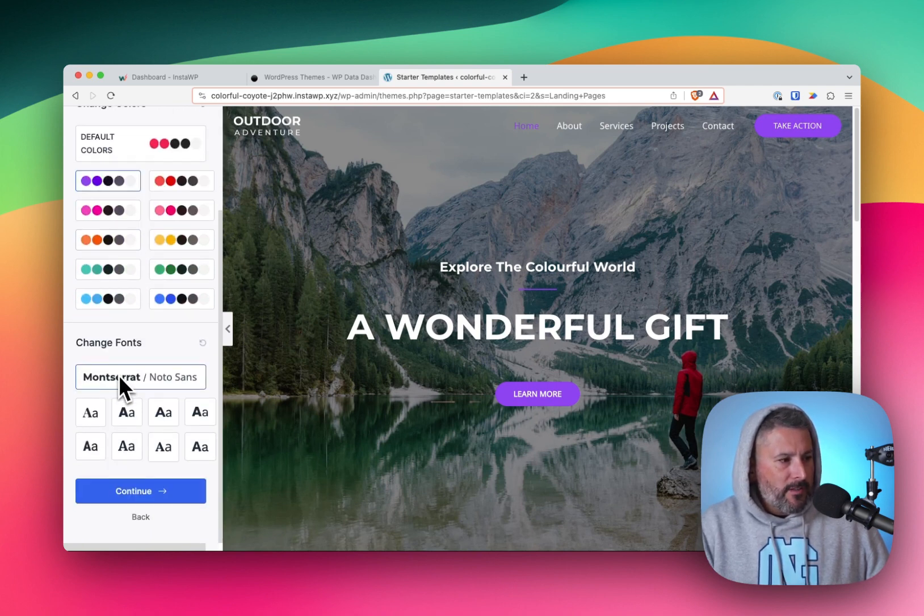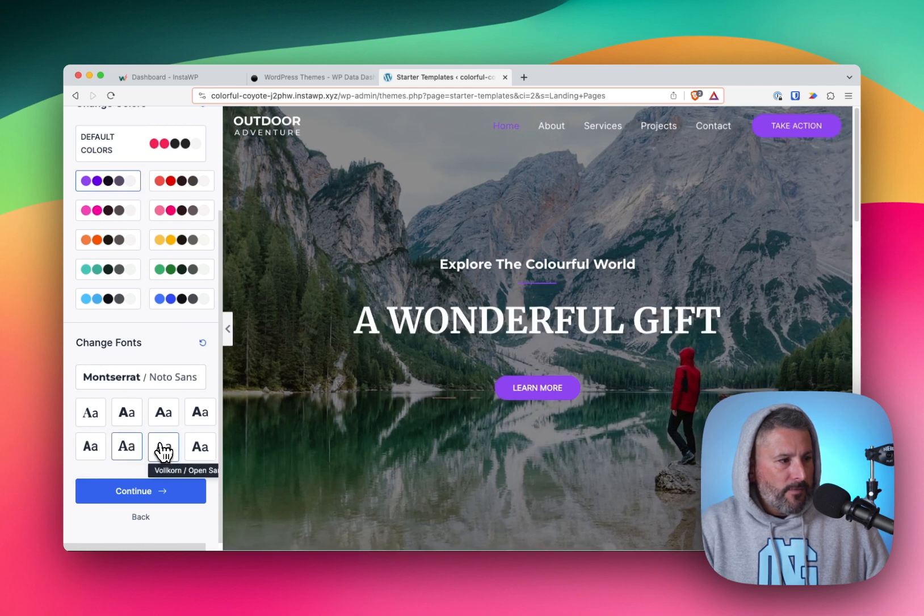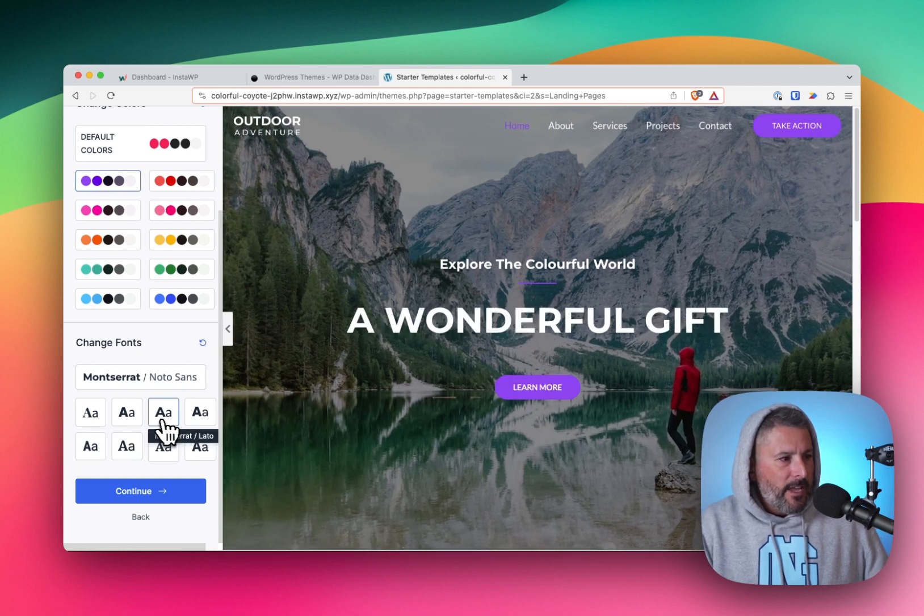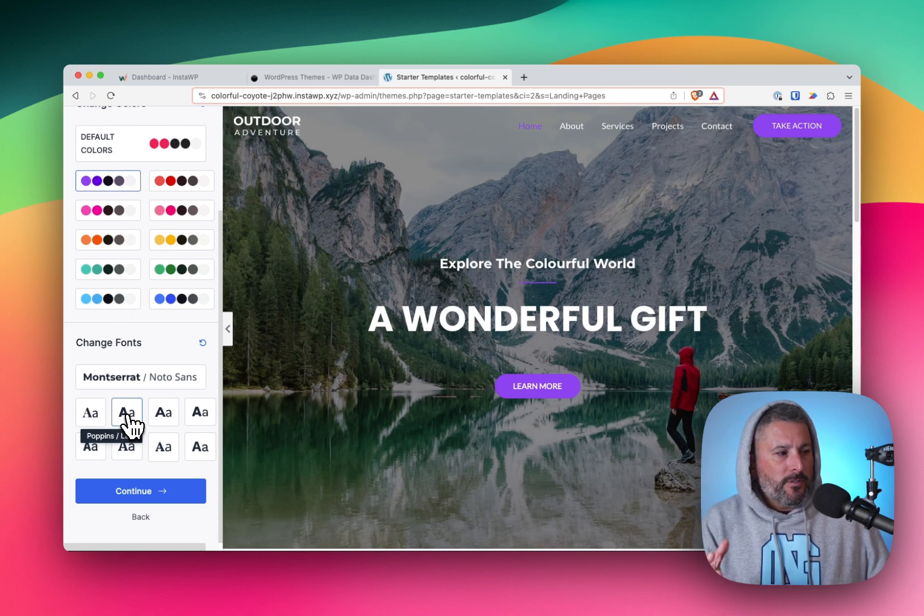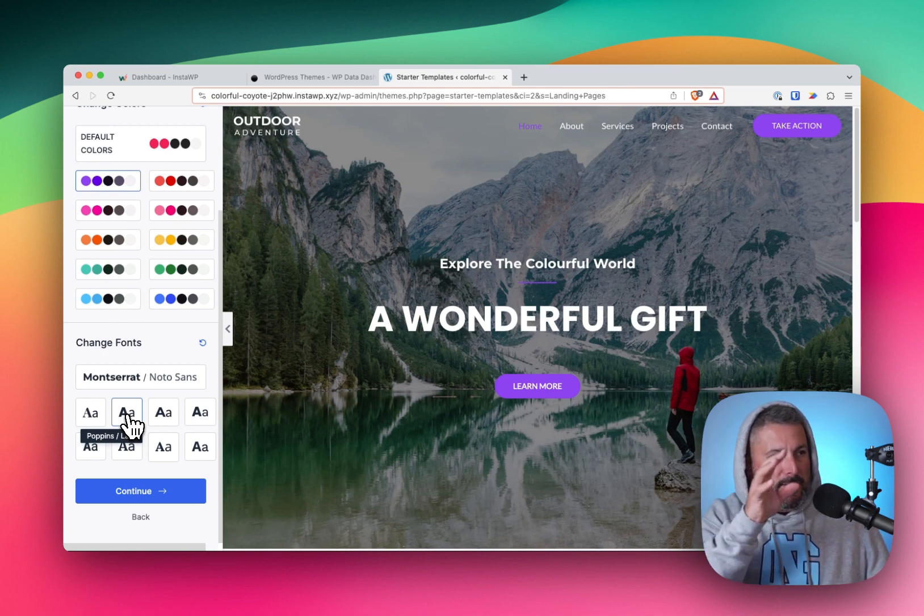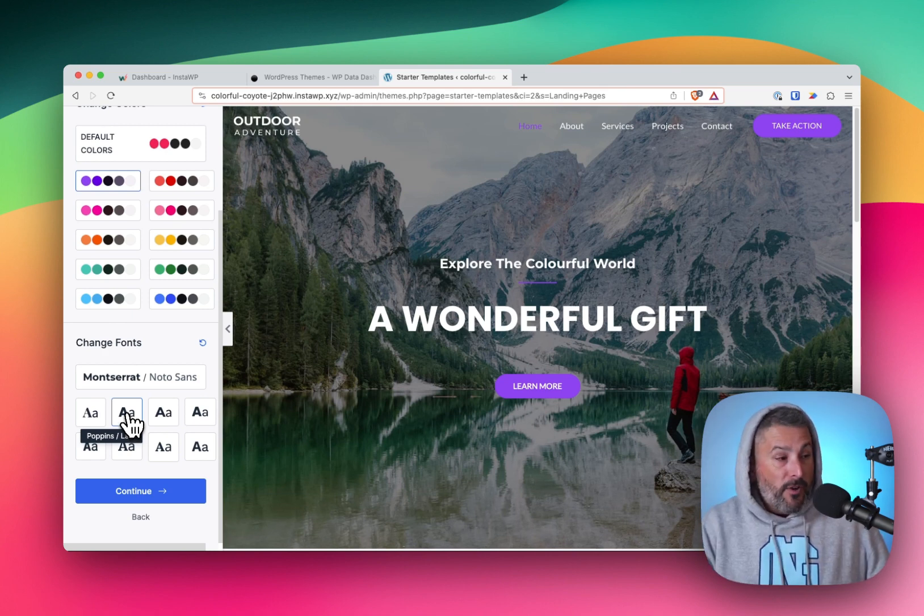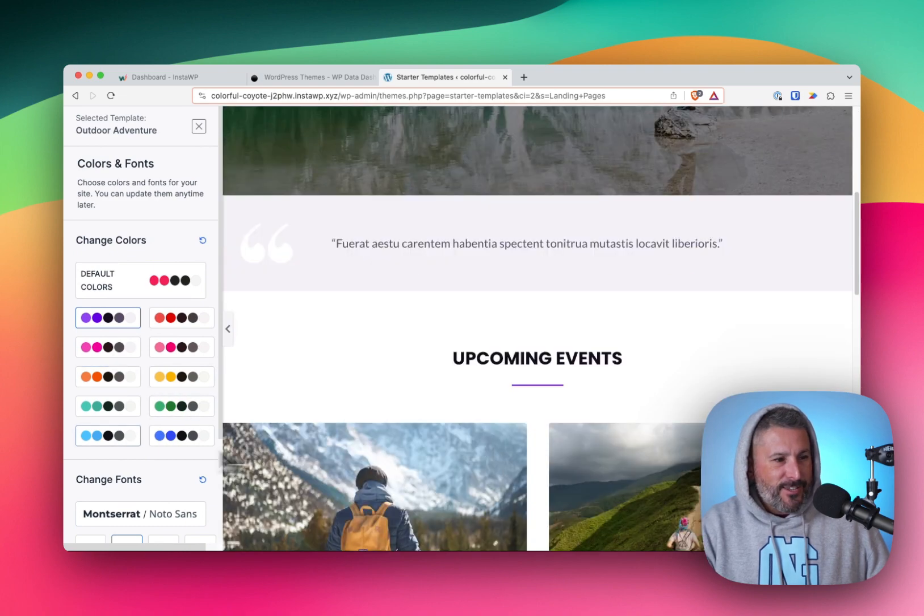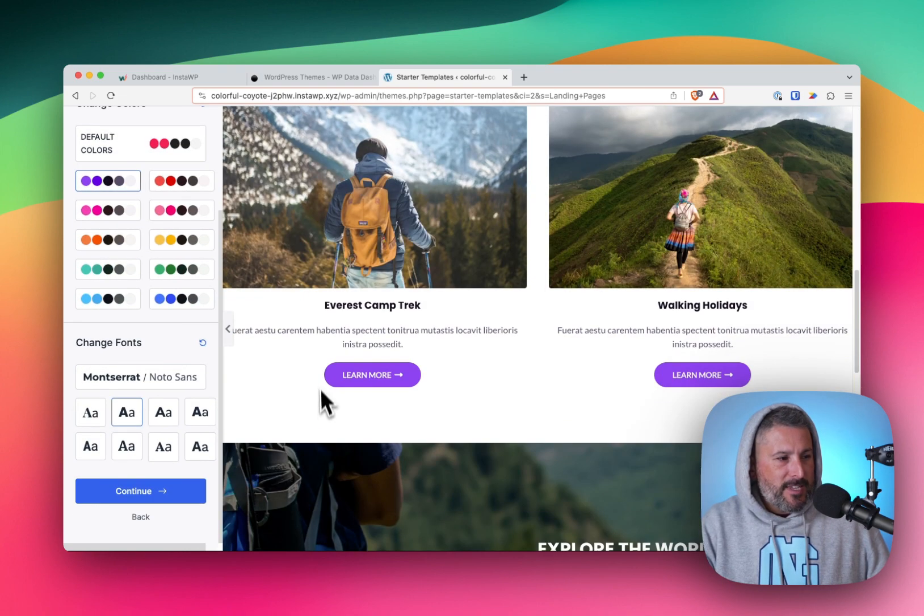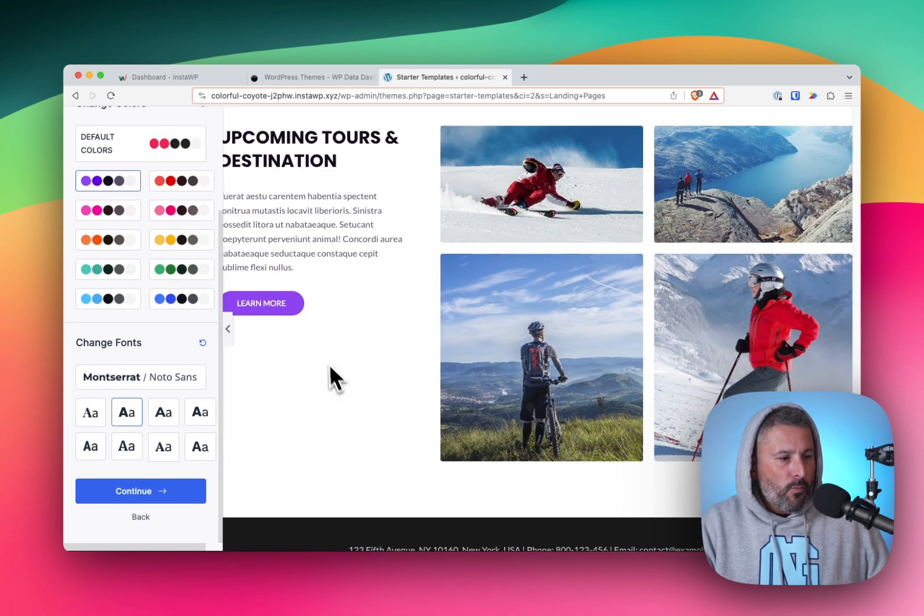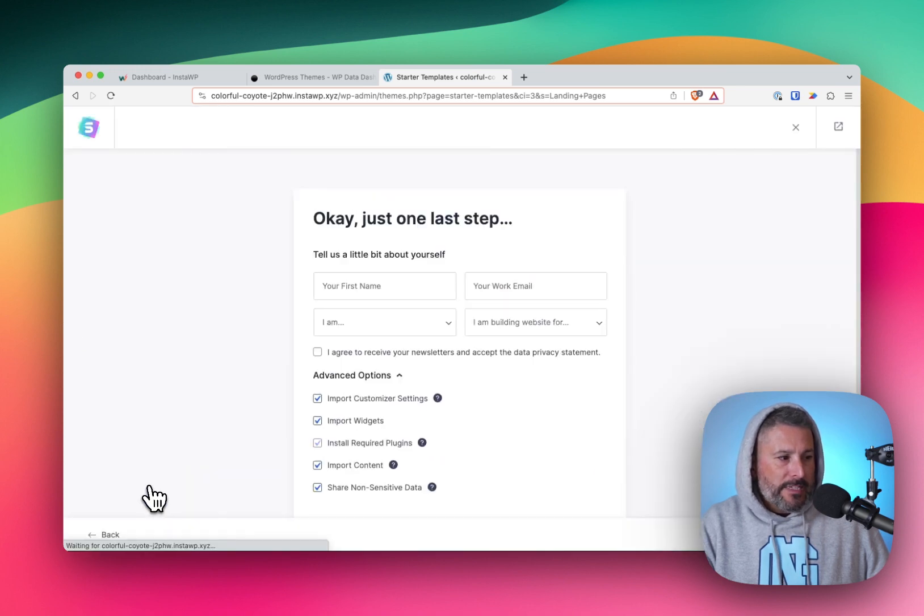I'm going to select that color set and then I can just play with these different fonts, but it's nice. It's giving the user that site building experience in the front end so that you can actually see these changes happening. And you can see the decisions you're making with the font types and the colors. So let's go ahead and hit continue.